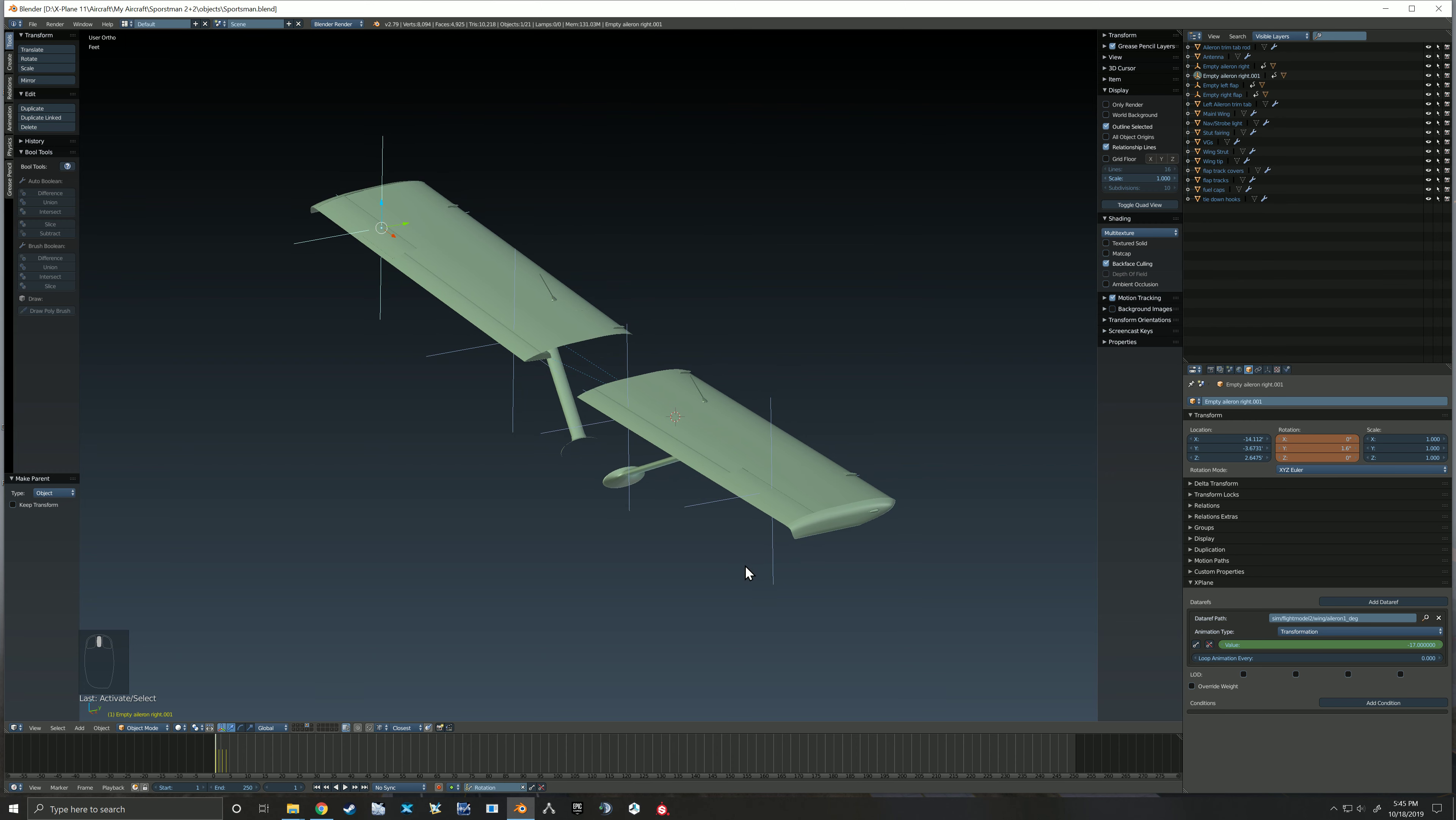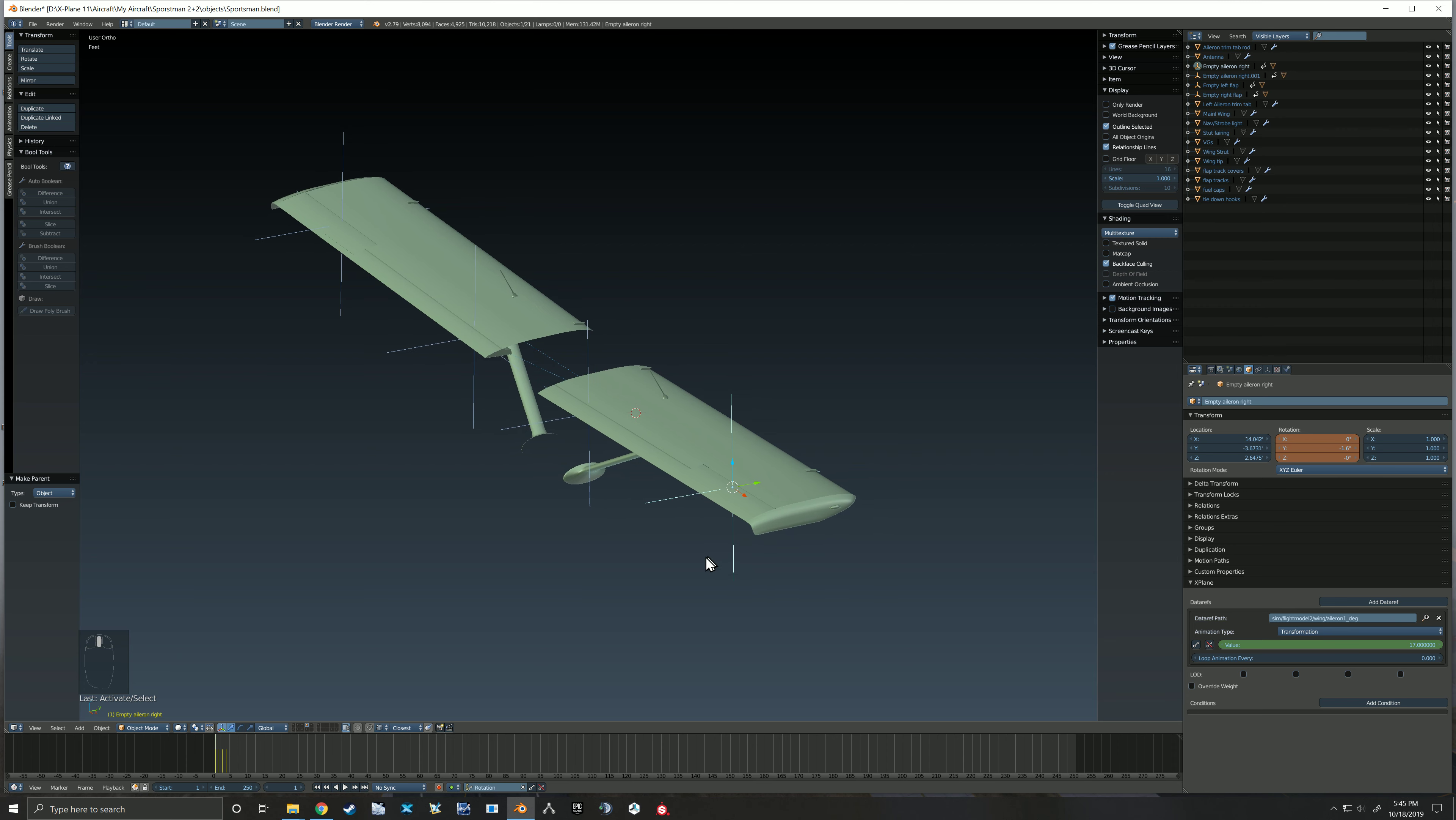Then you would just come in and reverse those numbers. So the right side, where you're positive 17, you would change that to the negative. And where you were negative, you would change that to the positive. And you would do that for both the left and the right animations.